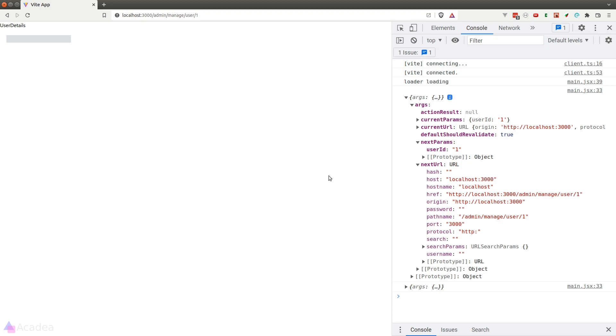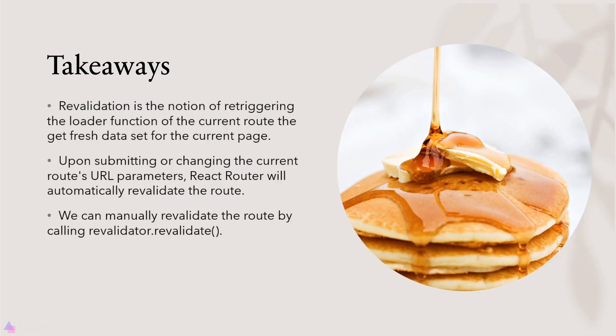I suggest you take a quick look at the documentation to find out more about the re-validator. Key takeaways for this lesson: re-validation is the notion of re-triggering the loader function of the current route to get a fresh dataset for the current page. Upon submitting or changing the current route's URL parameter, React Router will automatically re-validate the route. We can manually re-validate the route by calling the re-validate function on the re-validator object.